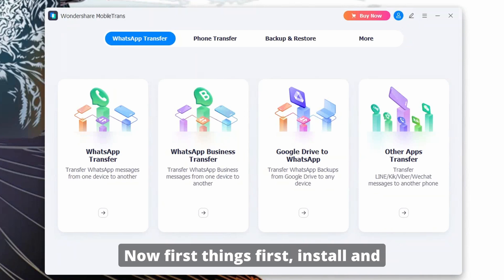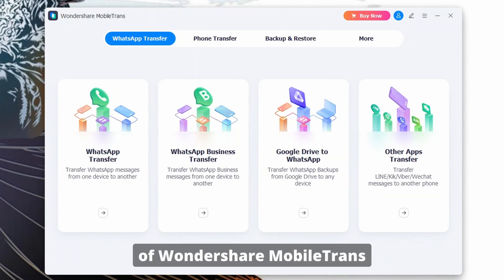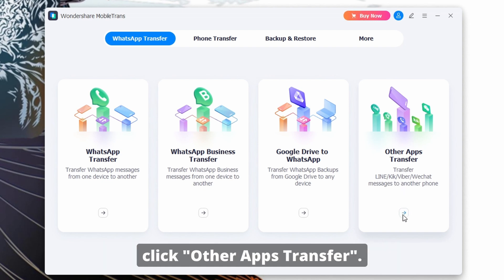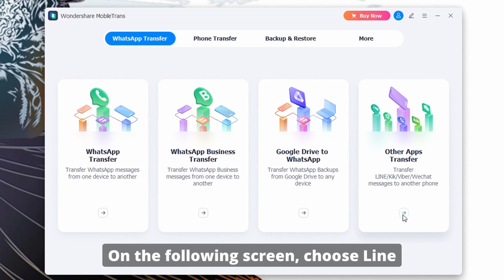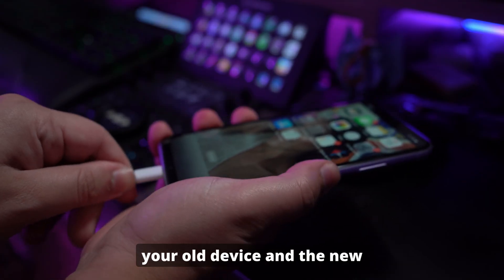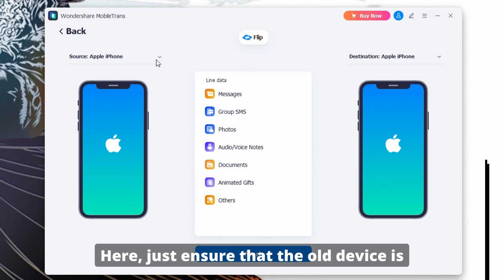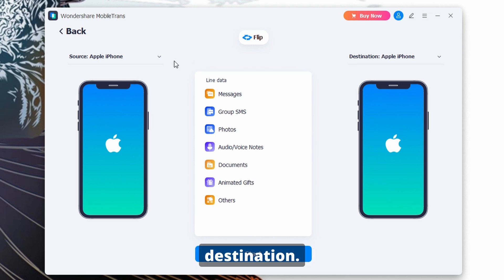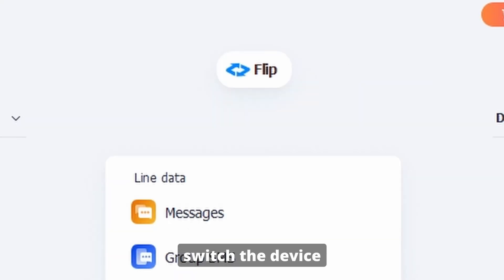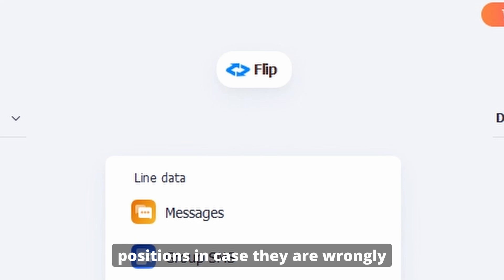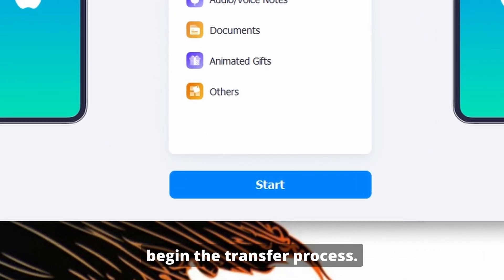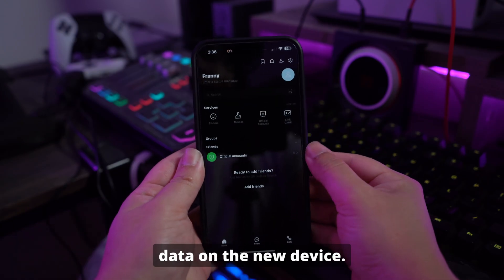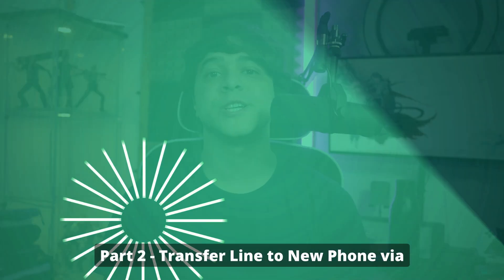First, install and launch the latest version of Wondershare MobileTrans from the official website. Move to the WhatsApp data tab and click 'Other Apps Transfer.' On the following screen, choose LINE transfer and connect both your old device and new device to your computer. Ensure that the old device is selected as the source and the new one as the destination. You can use the flip button to switch device positions if they are wrongly assigned. Tap 'Start' to begin the transfer process. Once complete, you will be able to access your LINE data on the new device.